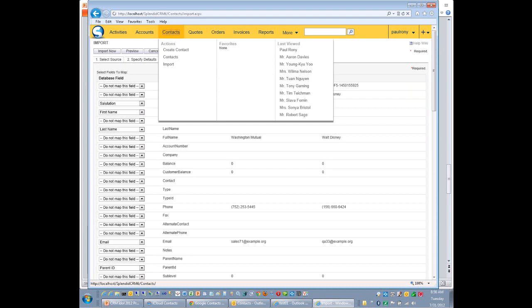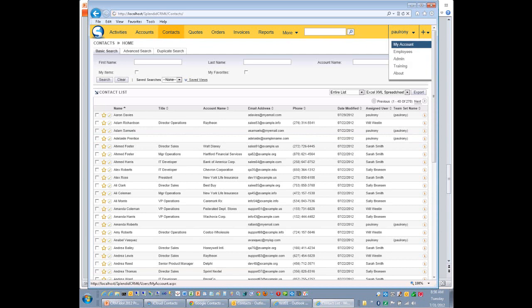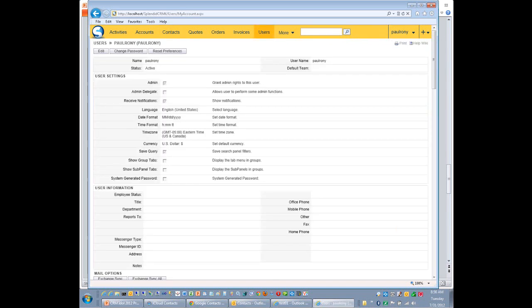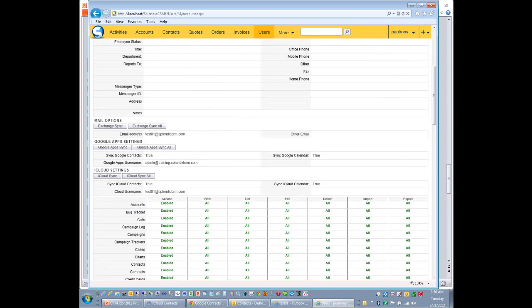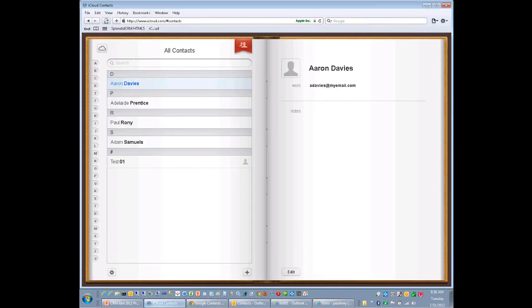But now, staying focused on contacts, we can synchronize with the cloud platforms out there. We can synchronize with Microsoft Exchange. We can synchronize with Google Apps. And we can synchronize with the iCloud. So I'm going to just jump over there. Again, I'm trying to not bore you with some of the nitty-gritty details. I've already logged into iCloud.